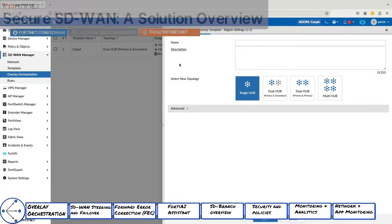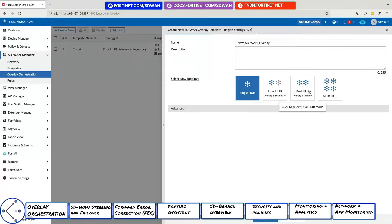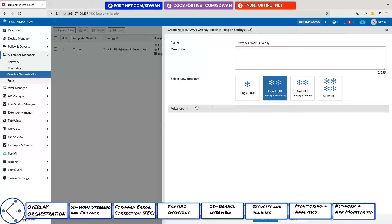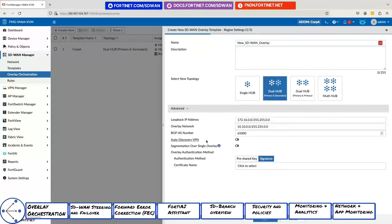Creating an SD-WAN overlay is easily done with a simple four-step guided orchestrator. Fortinet Secure SD-WAN supports multiple types of topologies including hub and spoke and full mesh. The best of both worlds is to have full mesh any-to-any communications with the scalability of hub and spoke.